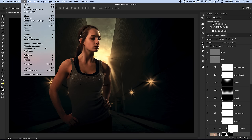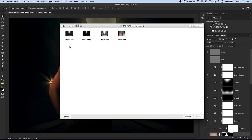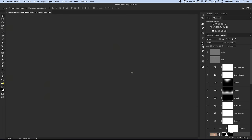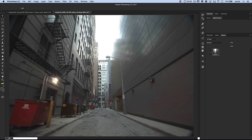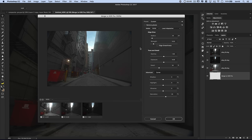The first thing we want to do is go File, Automate, and choose Merge to HDR Pro. We'll choose Browse, and my window will pop up. I can just choose those three DNG files — three Camera Raw files — choose to open them up, and then hit OK. Photoshop's going to work its magic. It's going to take just a moment, run through some stuff, look a little weird, but just let it do its thing. What we'll get is this Merge to HDR Pro dialog box.